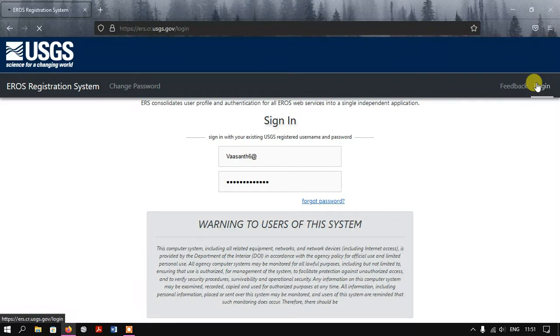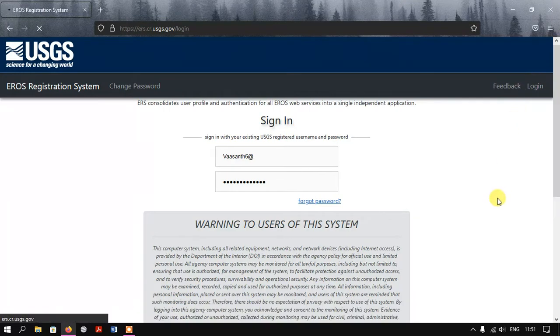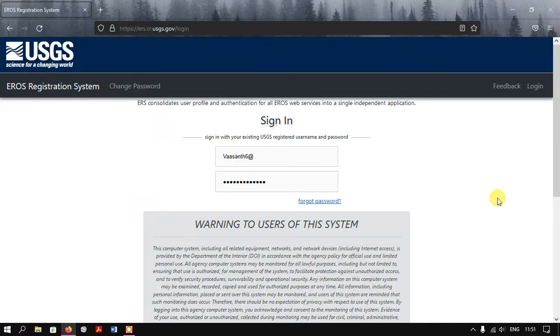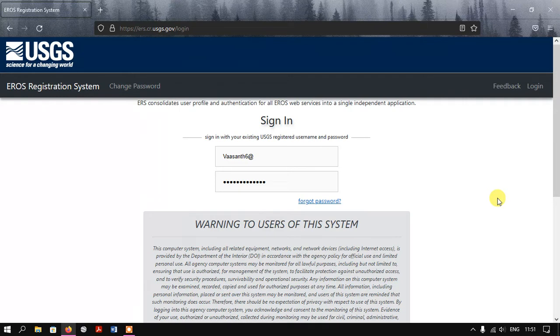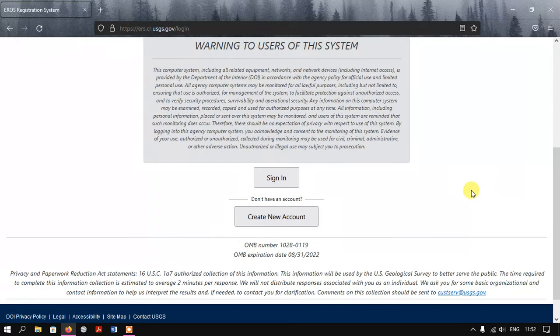If you don't have an account, you can just create your account. It's pretty easy to create an account in Earth Explorer. If you have any doubts in creating the account, I have made a video on it. I'll be putting it in the cards as well as in the description link.